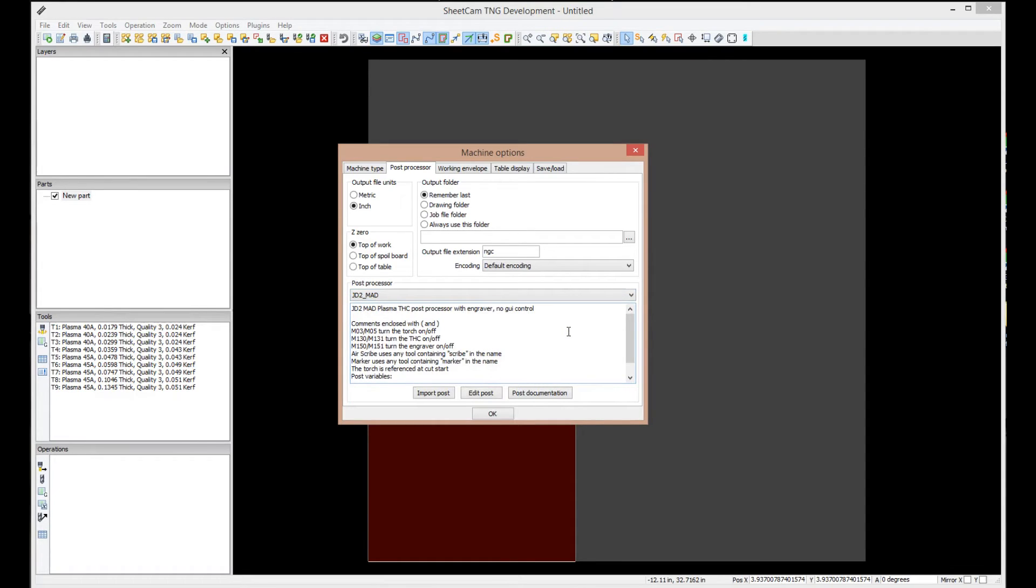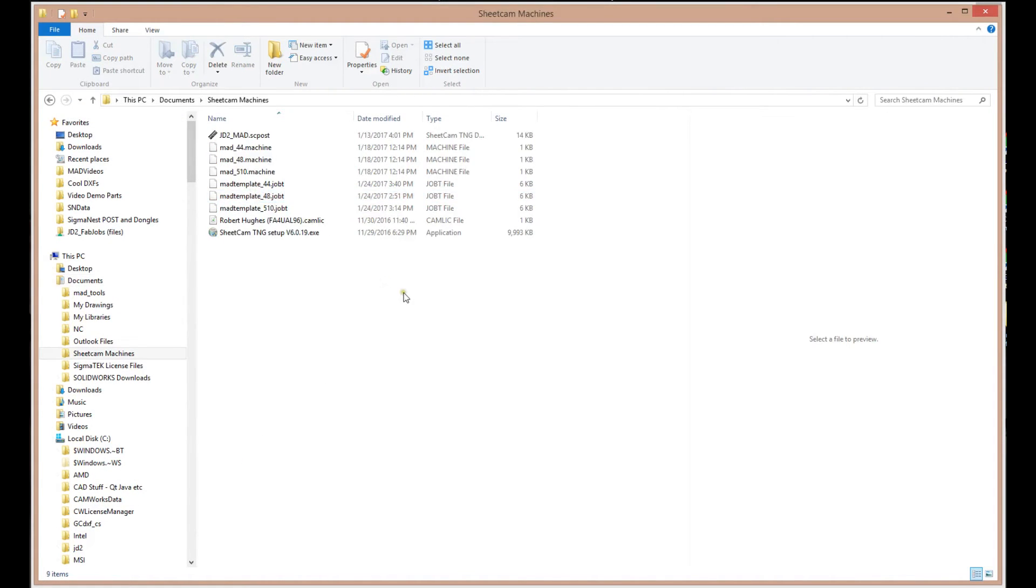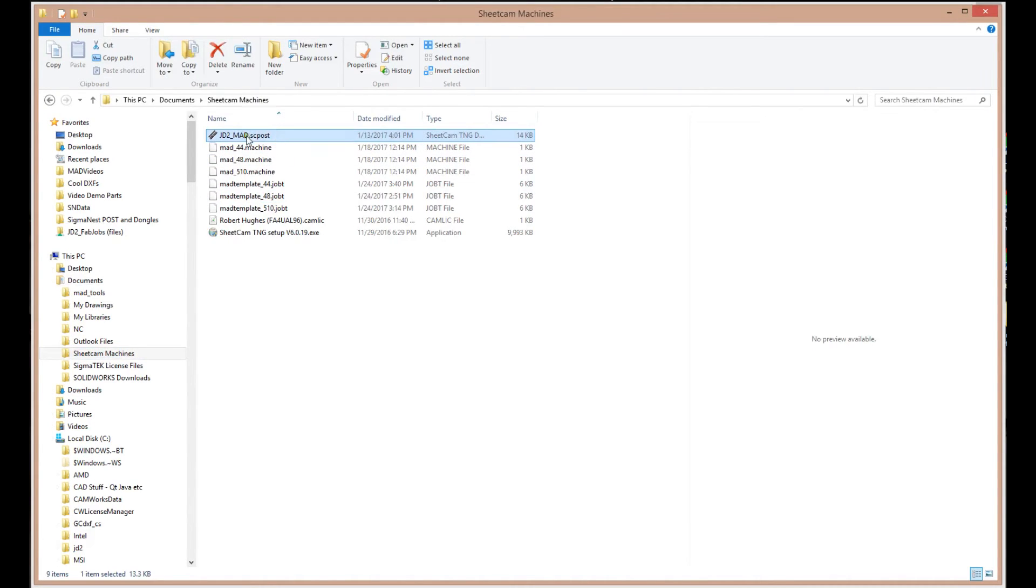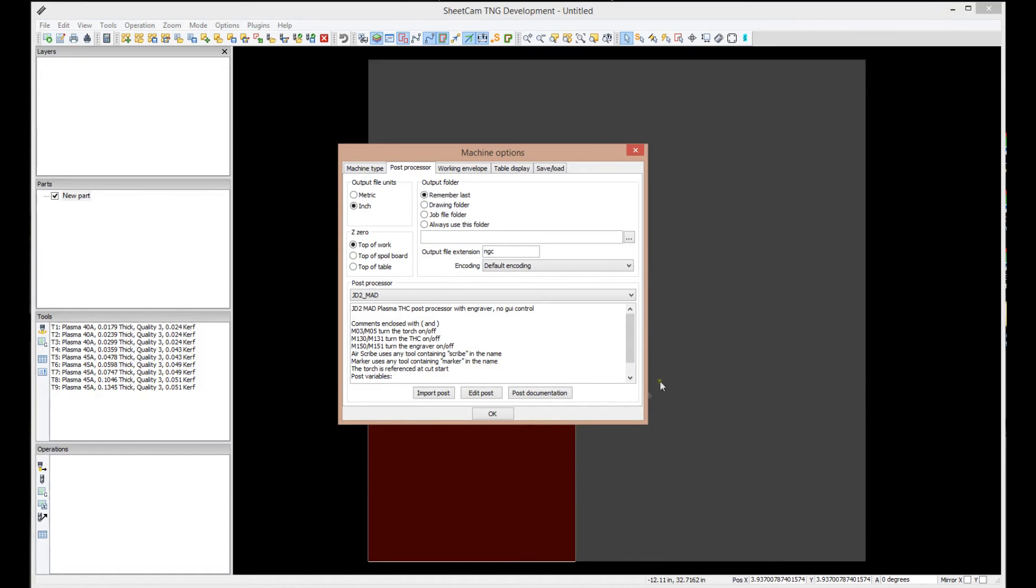Now, real quick, where is it getting these posts? Let's say we send you the latest version of the post. What we would like for you to do is take that post from your email and copy it into the SheetCam machines folder, and there it is right there. JD2 MAD, SC post, SheetCam post.